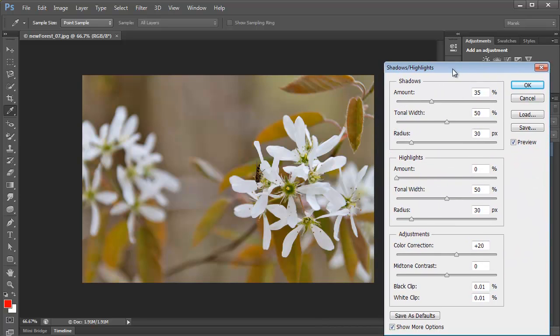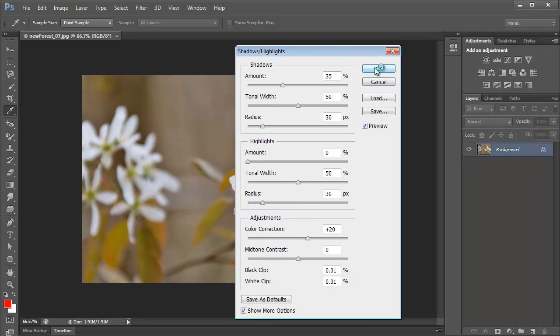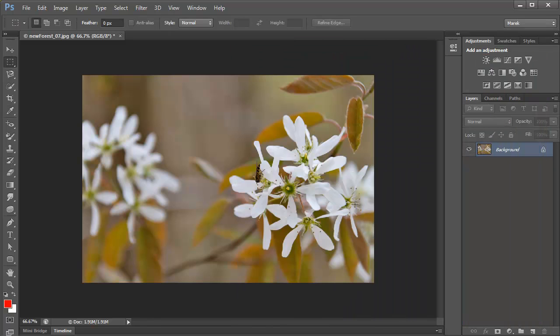So, with the more options checked in here, there's so many options and you can make your image really better. But what we're missing here is, if I just click OK, the adjustment being applied to the background layer, to the image layer.